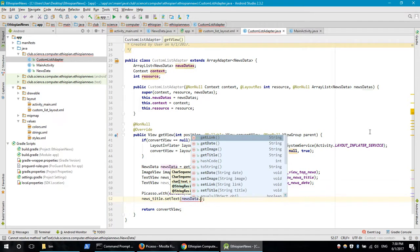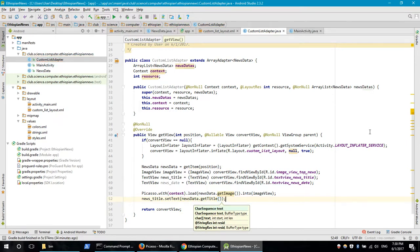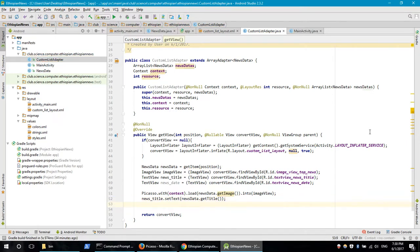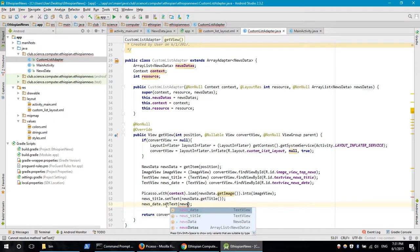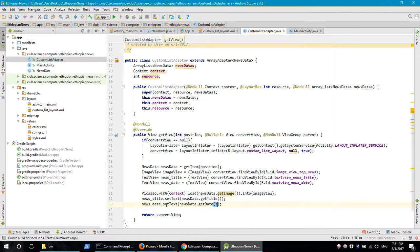The news data get title sets the text view news title. The news data sets the date and image to the image view. Because date, title, image, custom title, custom layout, image, convert view — return. This is our custom design. In this tutorial, I will show you the application that you can use to download data from a website and collect them.